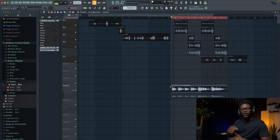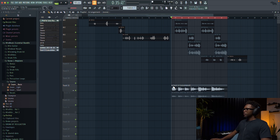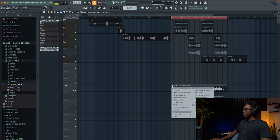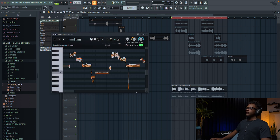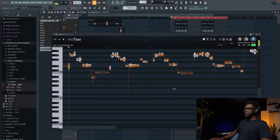We can clearly hear some notes that are not on the white key. So to pitch correct them we'll just click right here on the pitch correct symbol. And then you have Newtone opening right here.